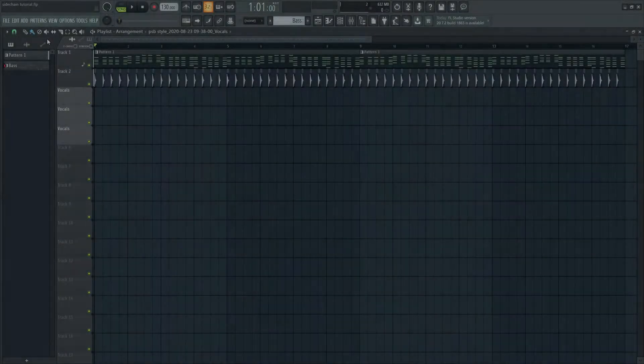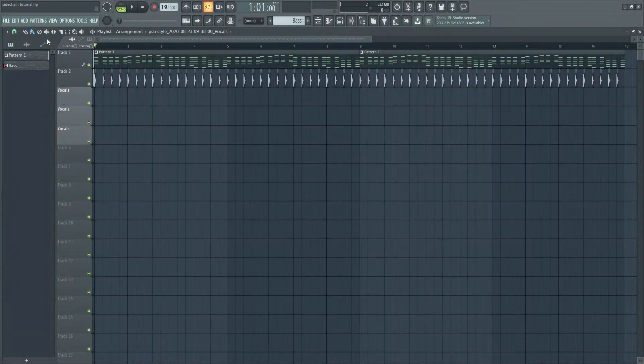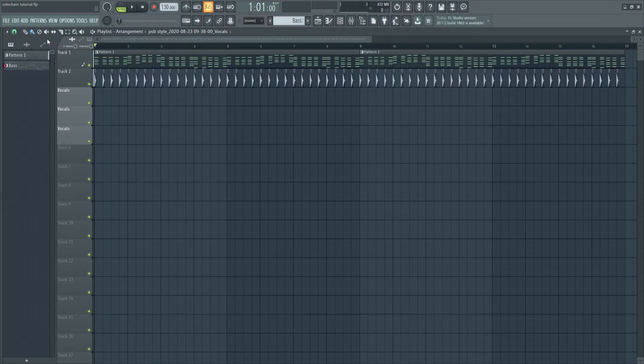Hello everyone, and welcome to this very quick video, in which I will show you how to sidechain in FL Studio using the Fruity Limiter. Let's get right into it.